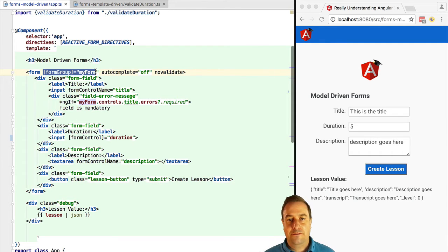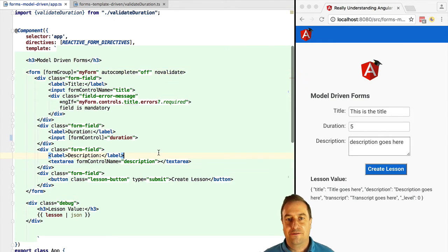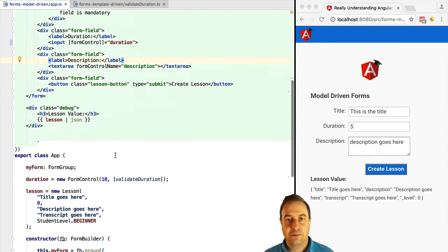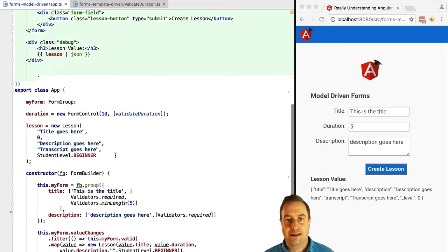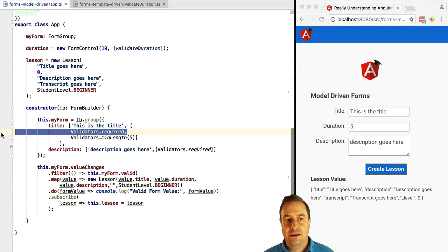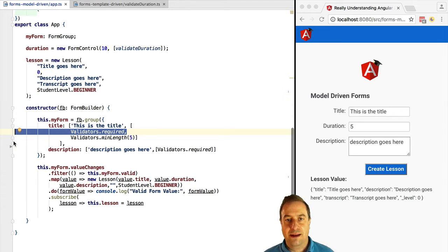Let's give an example. This is a model-driven form so all the validations and all the controls are defined programmatically and we are just binding those controls to the template using, for example, form control name and the form group directives.